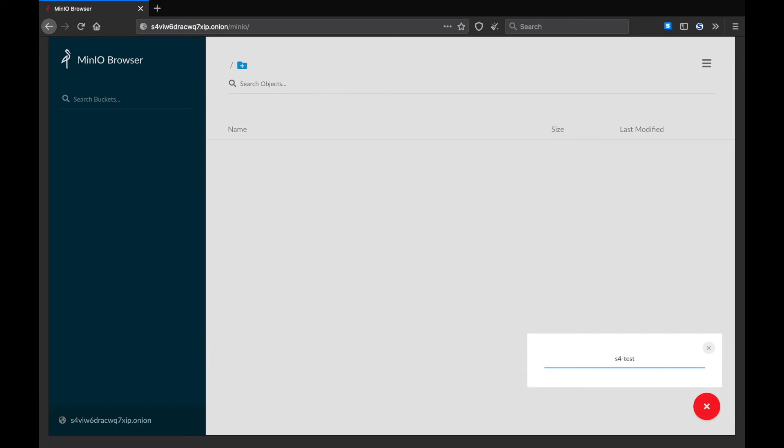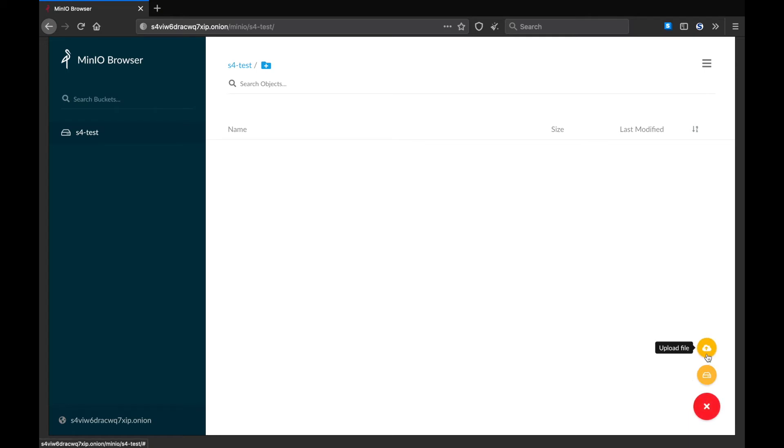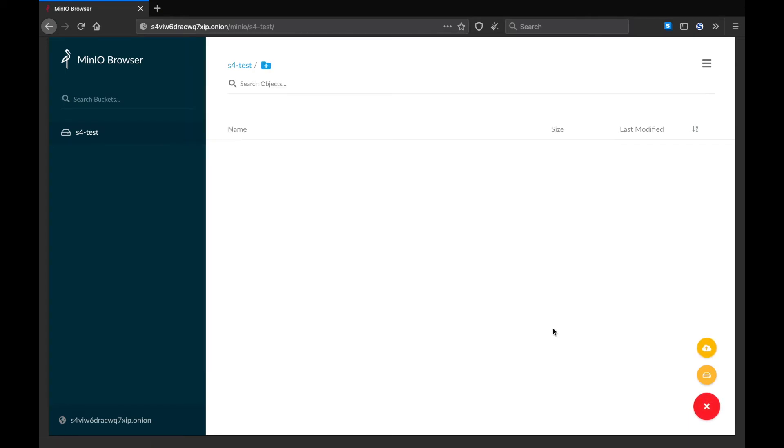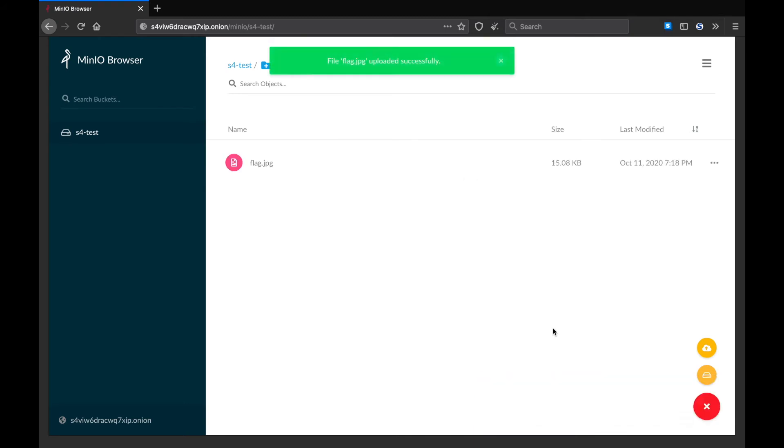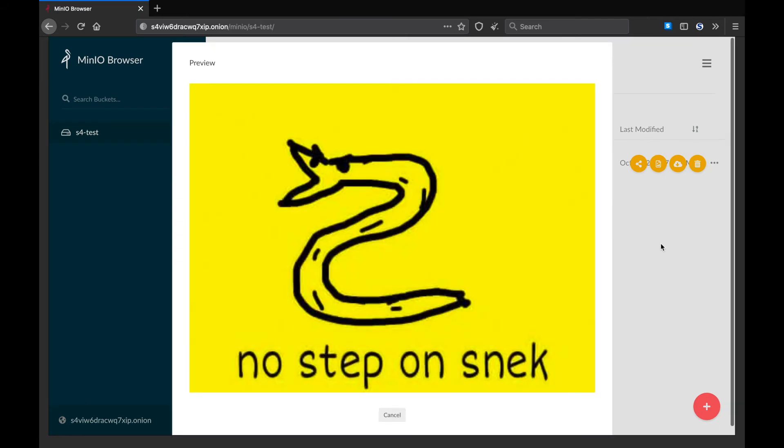S4. Great. So we've created our first bucket. Let's see if we can upload a file into that bucket. That looks good. Let's see if we can view the file. Brilliant. So what we've done here, we've created our first bucket over Tor. And we've now uploaded our first file using Tor as well.